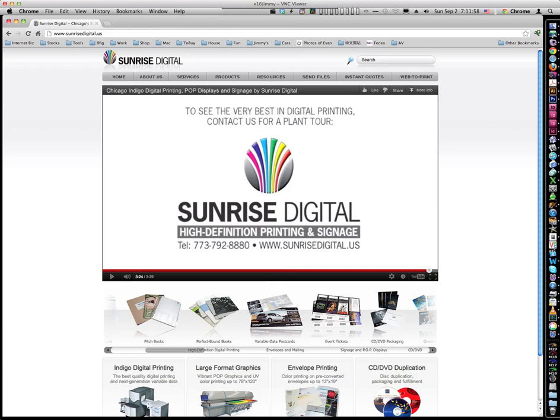Hi guys, this is Jimmy from Sunrise Digital. I just started using Picasa for sharing photos on the web a few days ago and I think it's a great, great program.